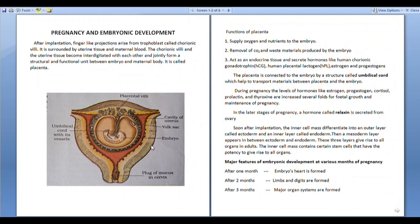Pregnancy and embryonic development. After implantation, finger-like projections arise from trophoblast called chorionic villi. This is surrounded by uterine tissue and maternal blood. The chorionic villi and uterine tissue become interdigitated with each other.